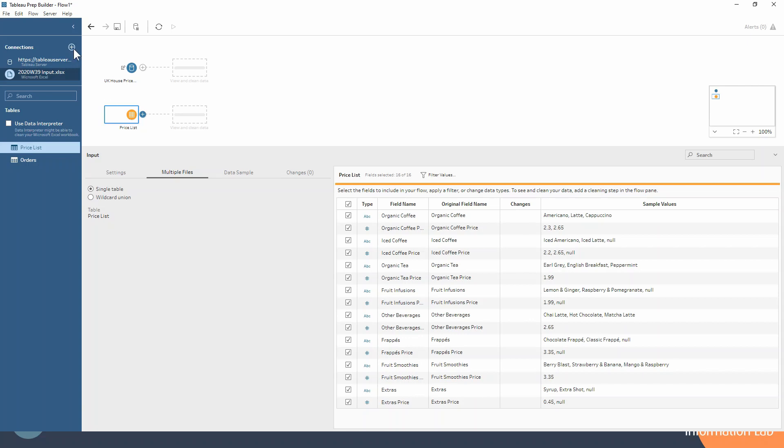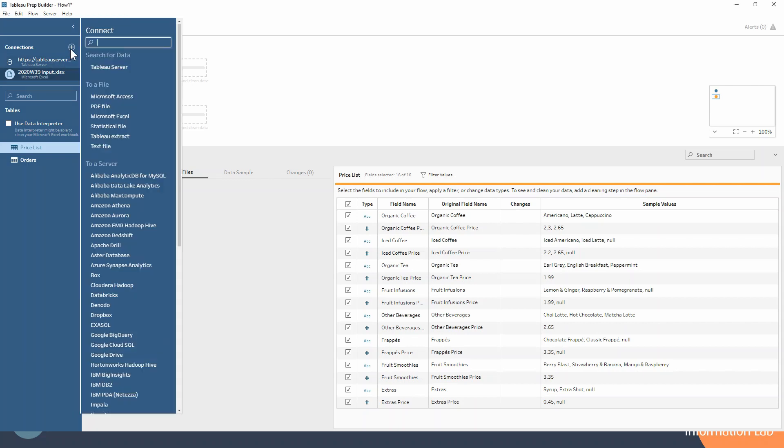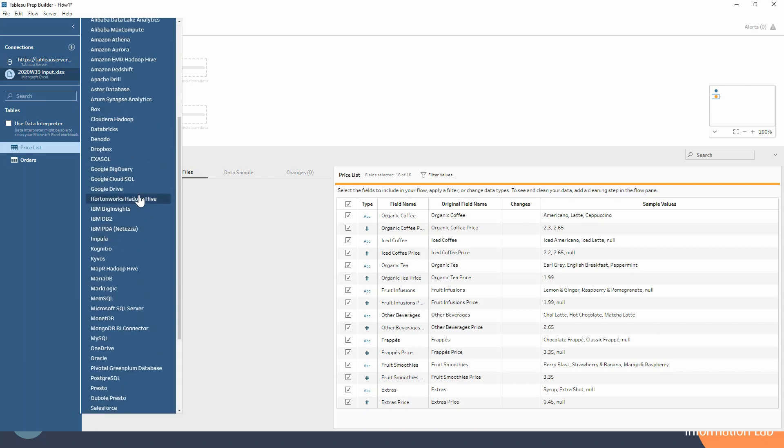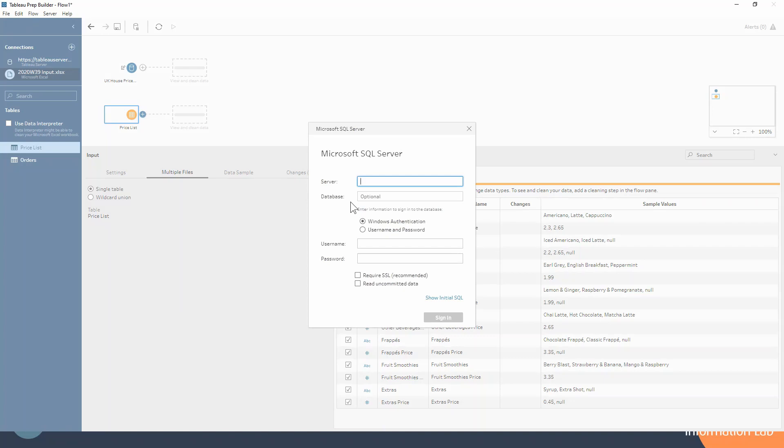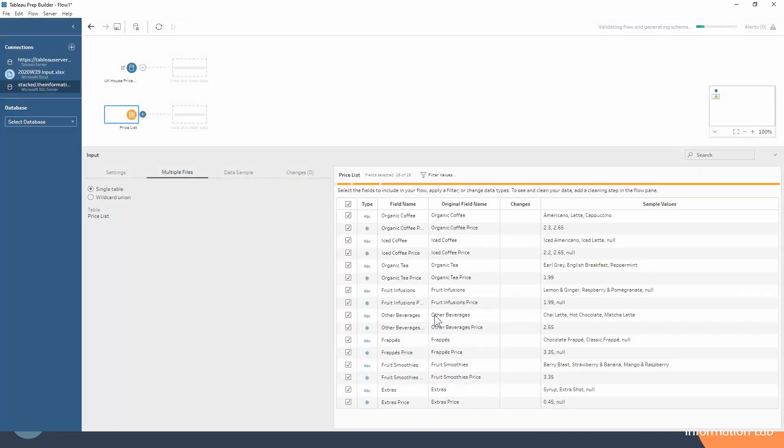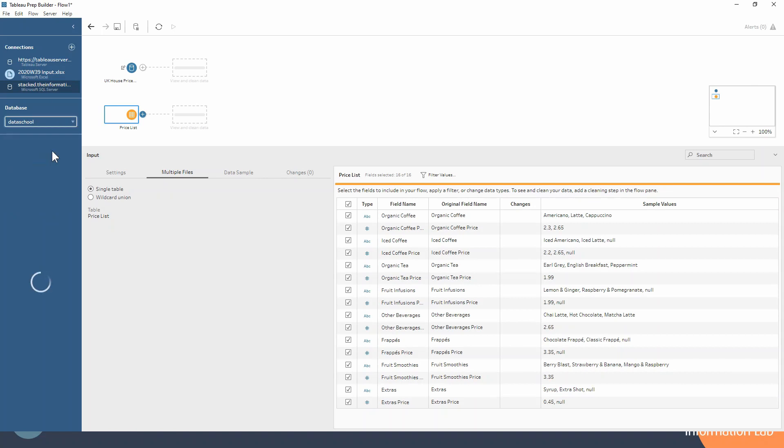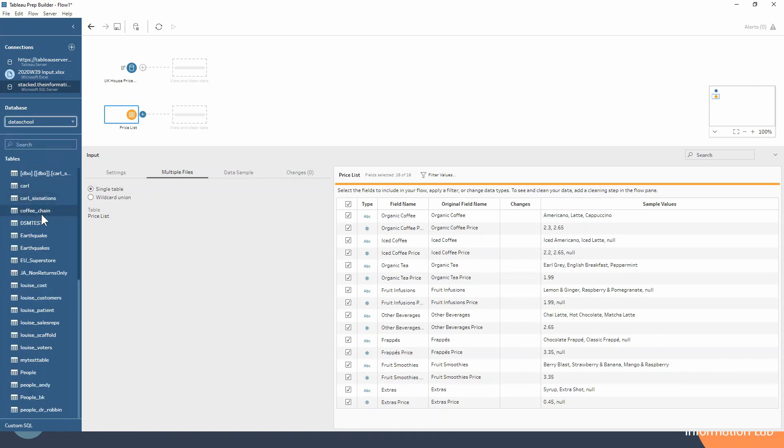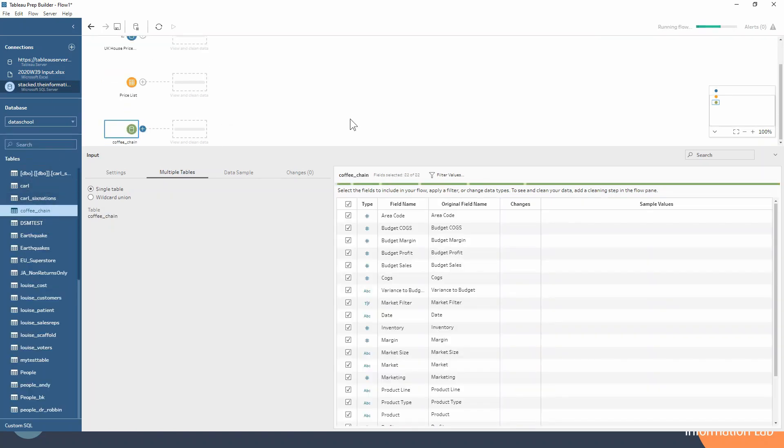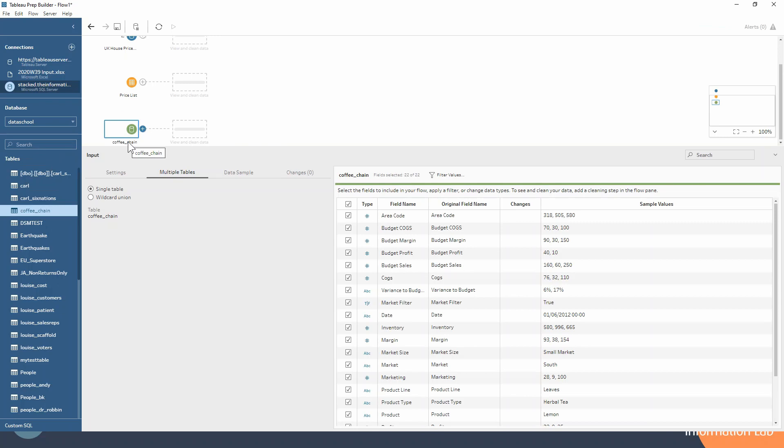So finally let's connect to a SQL server. We'll go into our plus again and find the Microsoft SQL server, all in alphabetical order. I'll just pop in the credentials for that and hit sign in. You can see that it's signed us in really quickly. We can select our database—I'll just go into the data school site and choose the coffee chain, which is an old data source that used to be within Tableau desktop as well. You can see that's been brought in for us too.